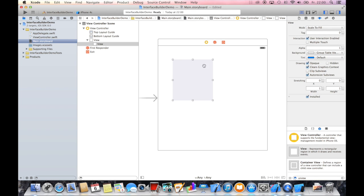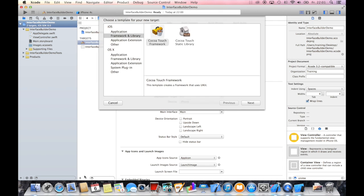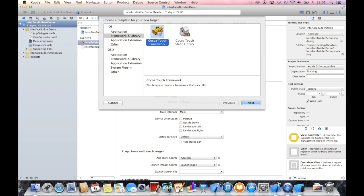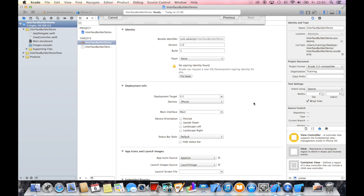To make this work, to see the code changes within interface builder, we have to create a custom framework. You can create a custom framework by clicking on your project and add a new target with this plus button here. We will choose framework and library and create a Cocoa Touch framework. I will just call this framework custom kit for this demo purpose. We will again use Swift as our language.